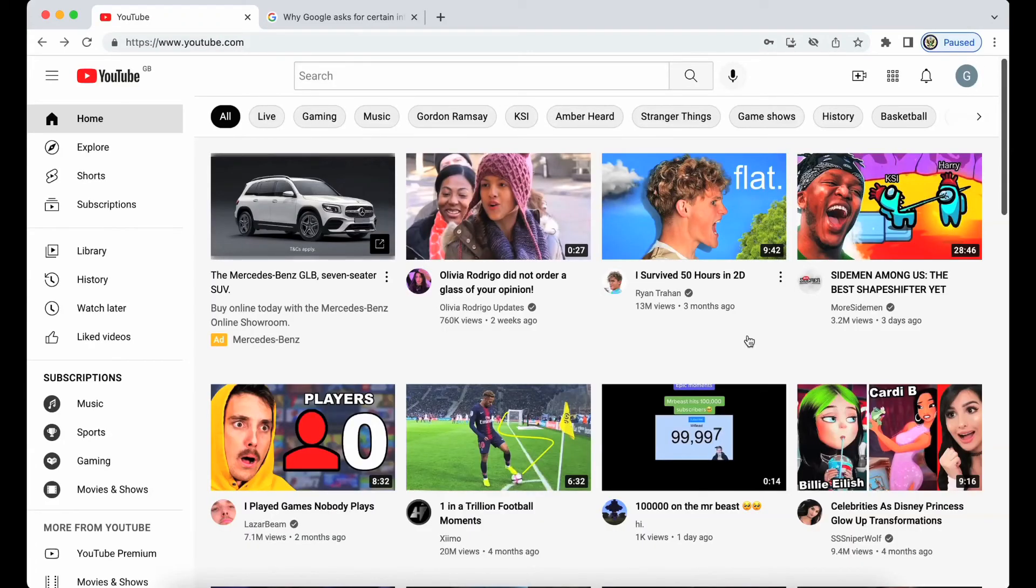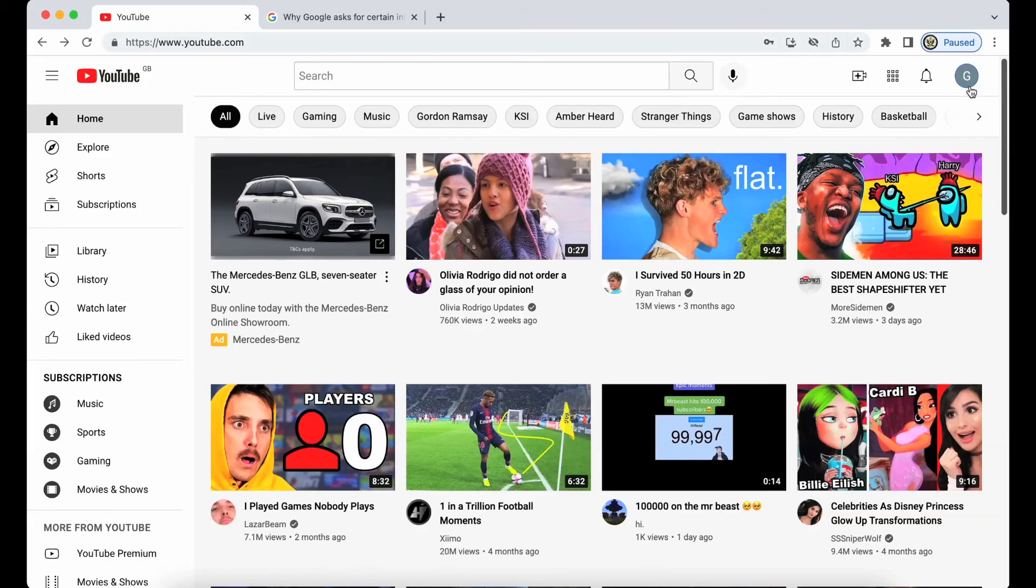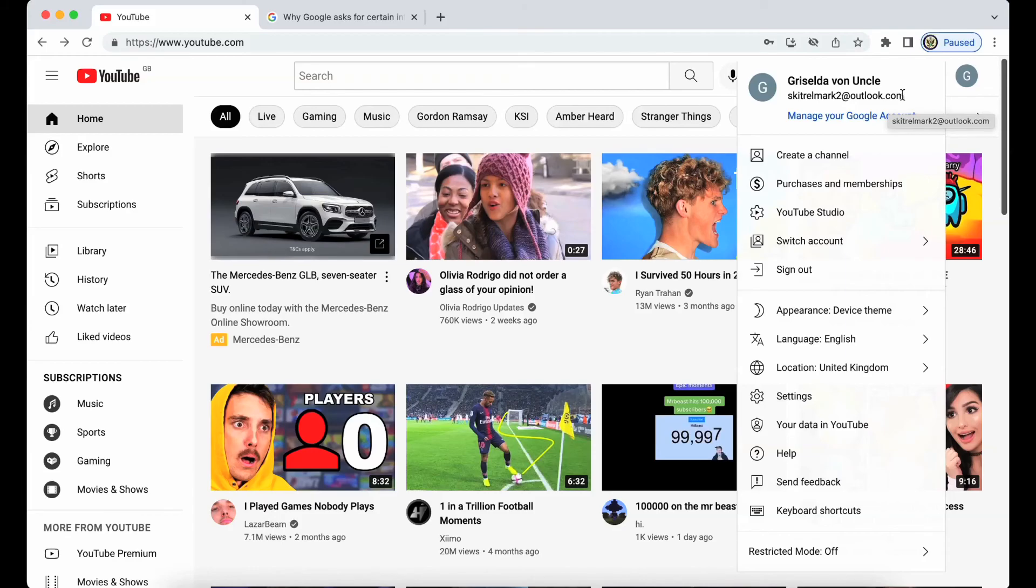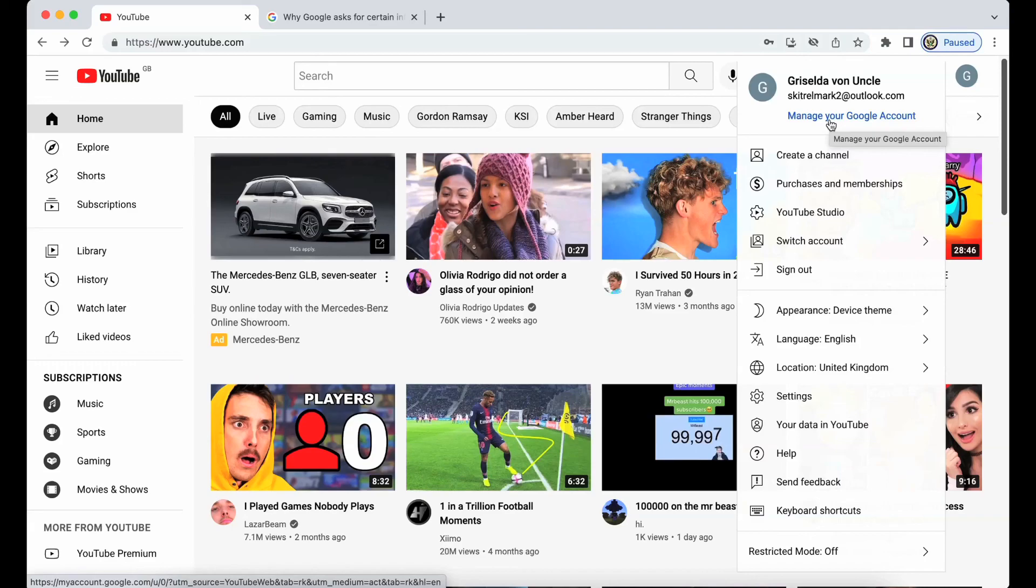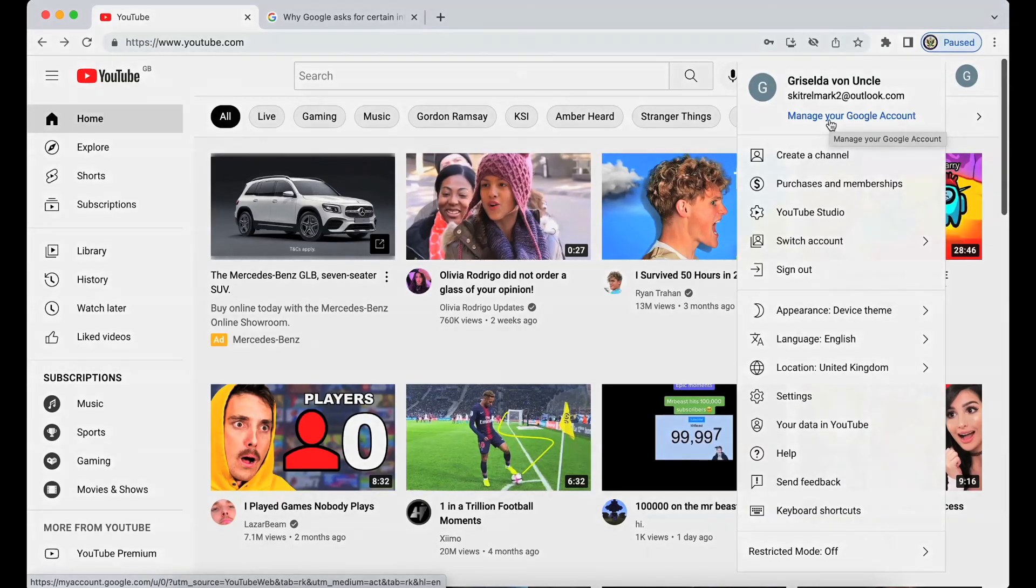I have created a Google account using my skittrell mark 2 at outlook.com email address, and that is my Google account's username. And now I have the option to create a YouTube channel or go to Google and manage my account. Thank you for listening and goodbye.